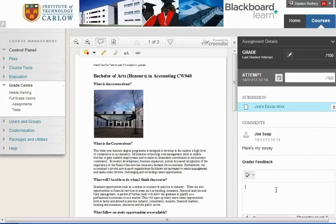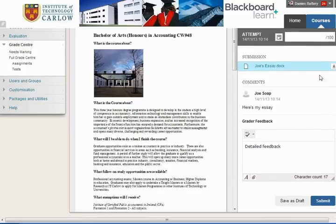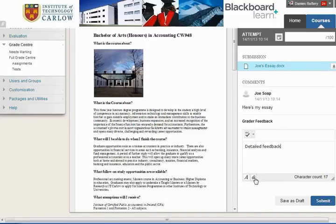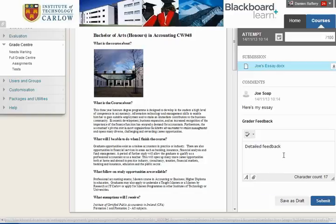We can give feedback to Joe in terms of how well his essay is done, so we can type detailed feedback here. We can also, having downloaded the document, use Word to annotate it with comments and attach it as a feedback file, or we could record audio feedback and upload that as feedback.